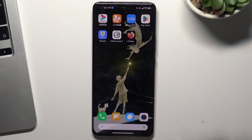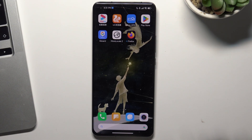Hi! In front of me is a Xiaomi Mi 11 Pro device, and now I'm going to show you how to enable or disable keyboard sounds.